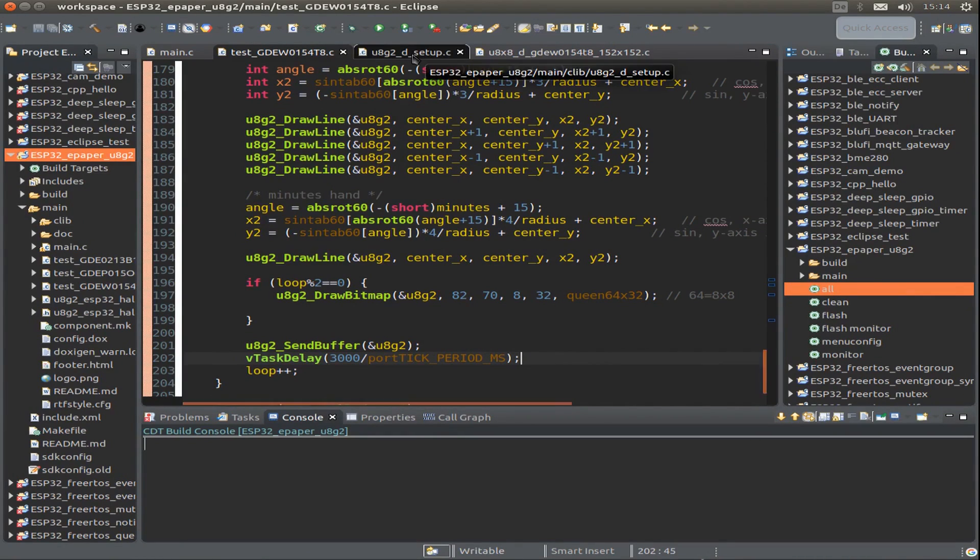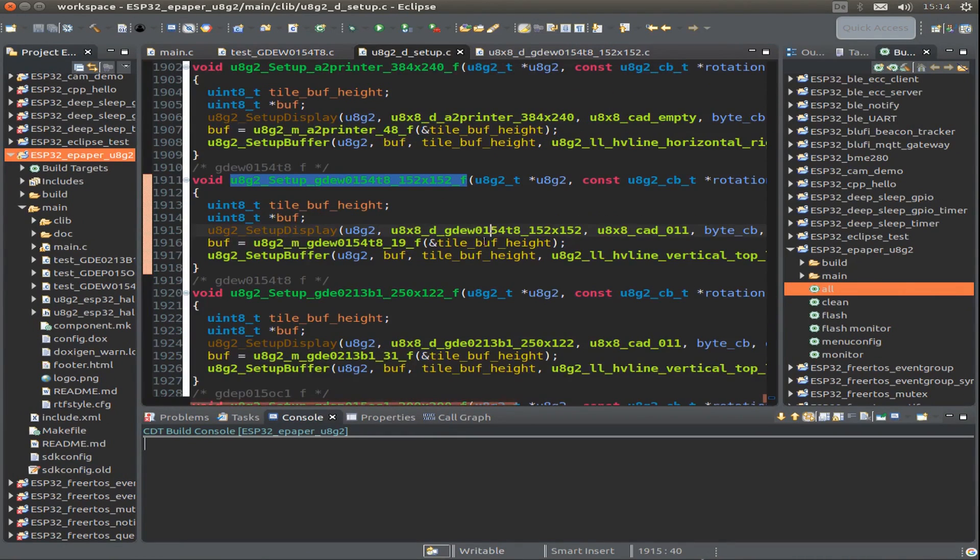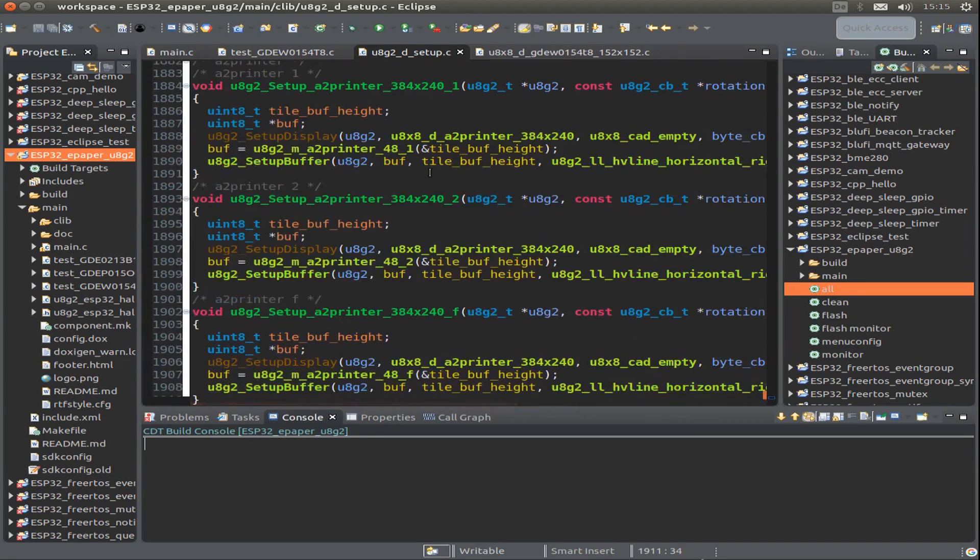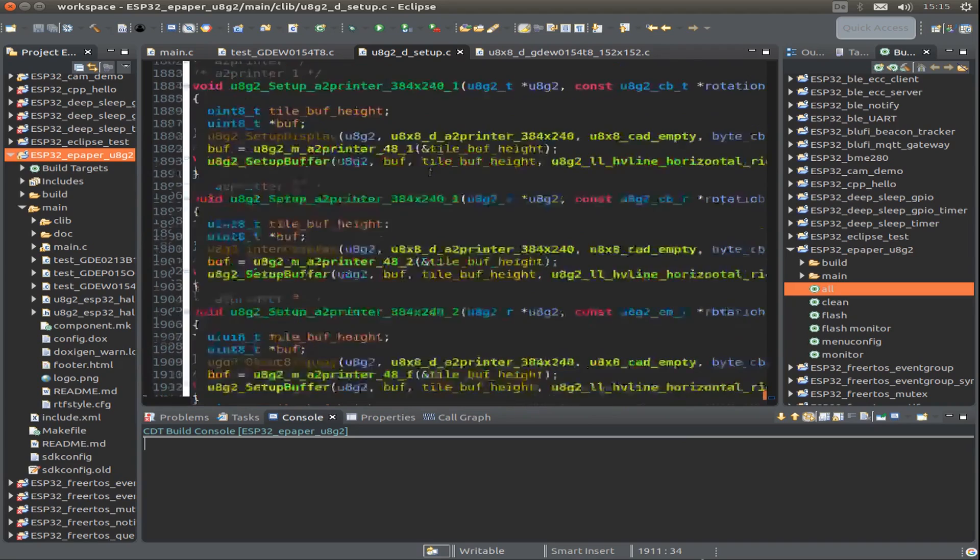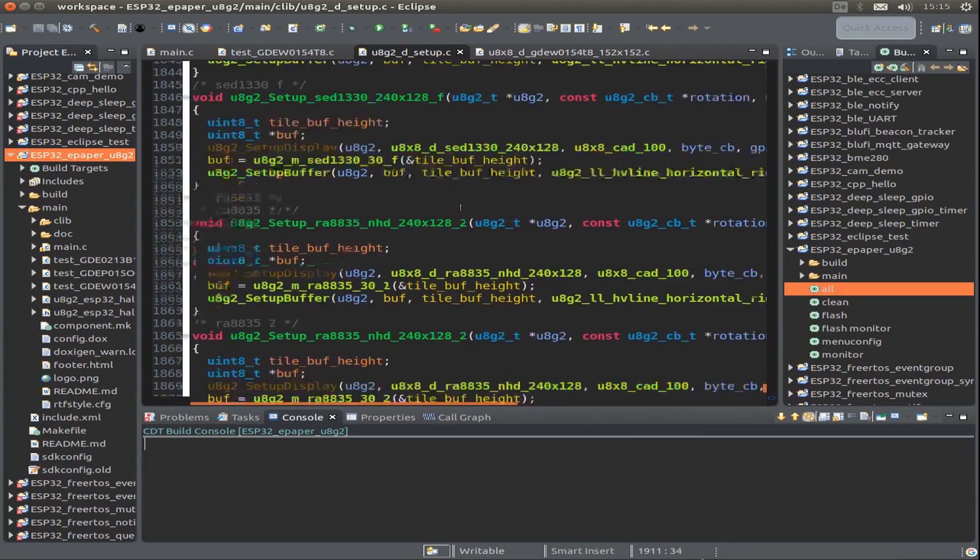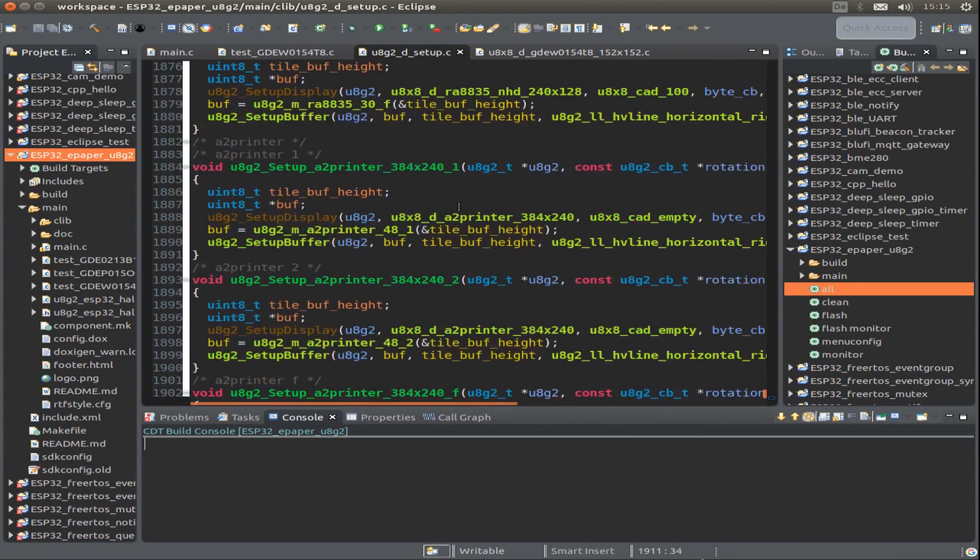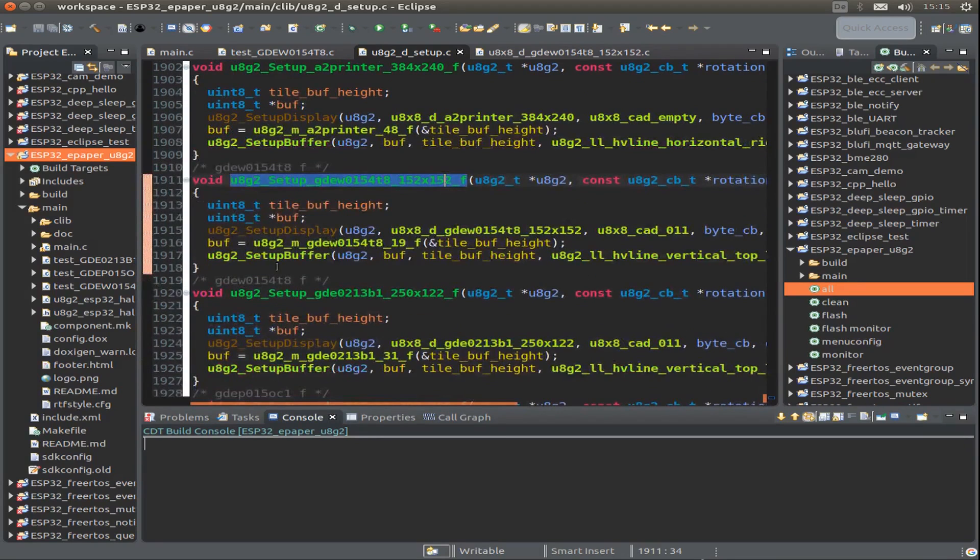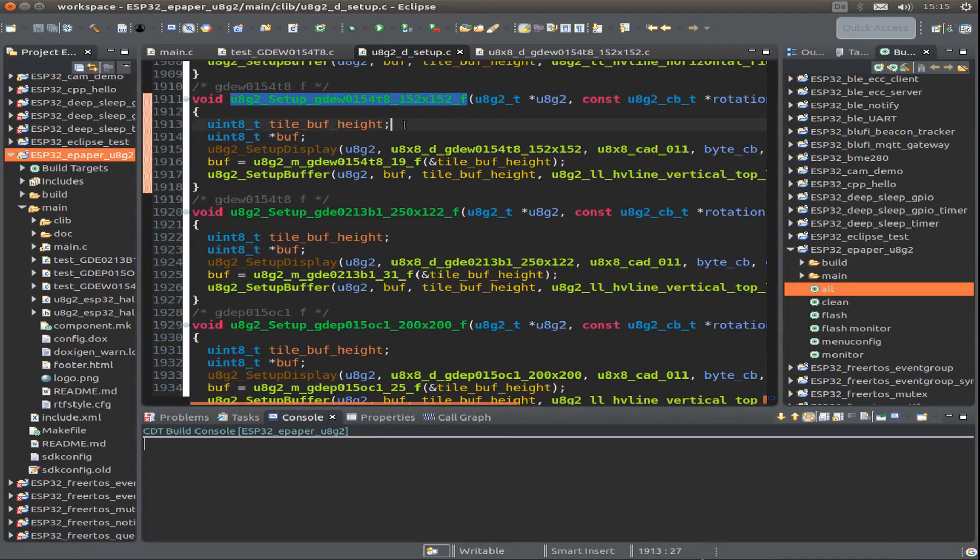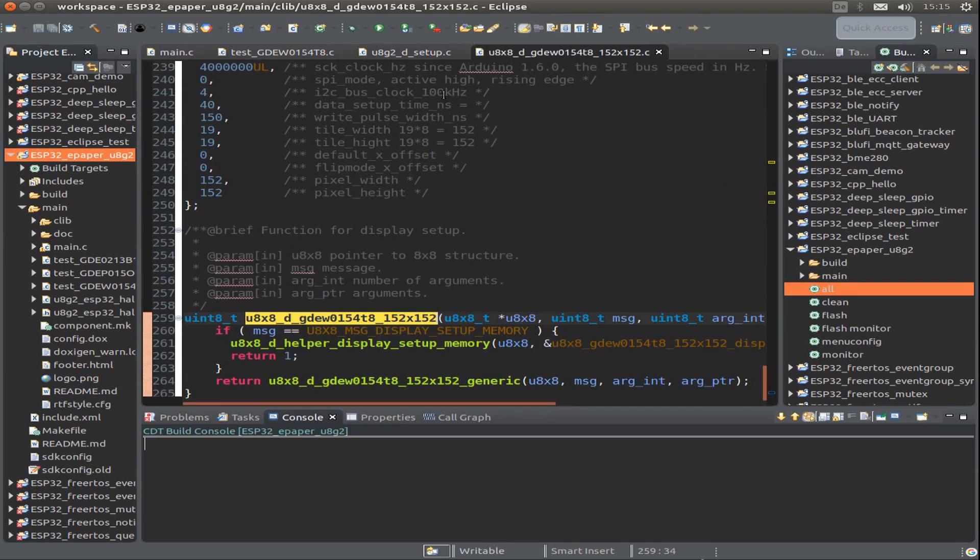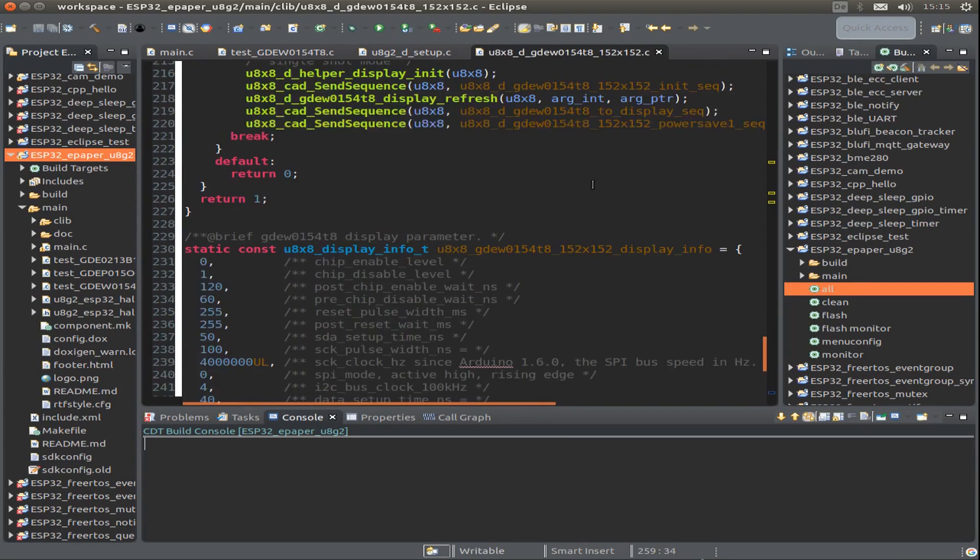Now we can have a quick look at what I've inserted into the U8G2 library. This is the setup function. You see here in the setup C file, we have many setup functions for all the different displays. I've just added the ePaper display here. We also have a special structure with all the callback functions, which we find here.